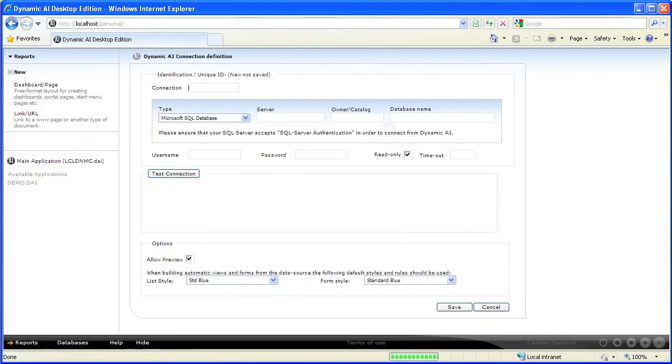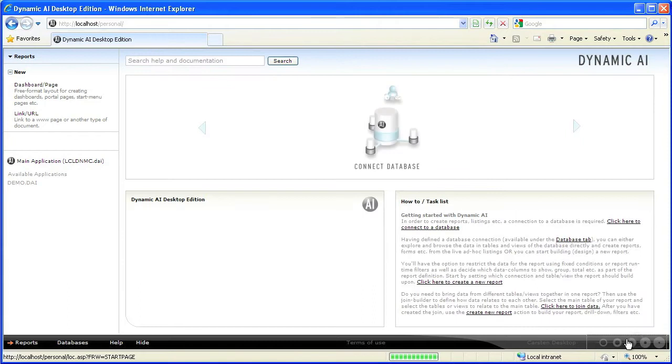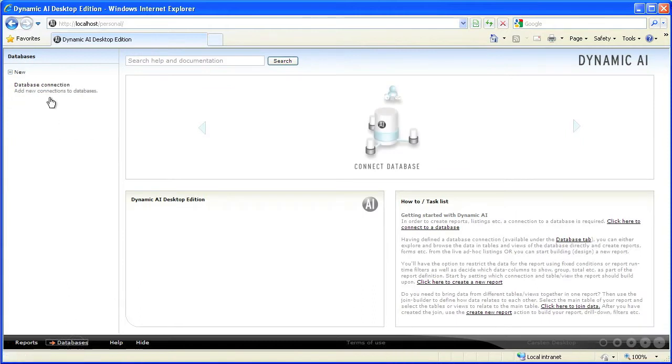You can create a new connection from the icon-based menu, or you can use New under the Database tab. Click New to add a new connection.